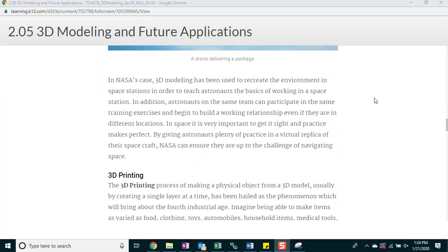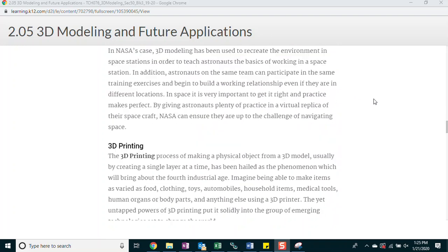In NASA's case, 3D modeling has been used to recreate the environment in space stations in order to teach astronauts the basics of working in a space station. In addition, astronauts on the same team can participate in the same training exercises and begin to build a working relationship, even if they are in different locations. In space, it is very important to get it right and practice makes perfect. By giving astronauts plenty of practice in a virtual replica of their spacecraft, NASA can ensure that they are up to the challenge of navigating space.